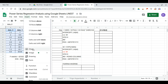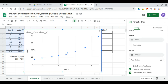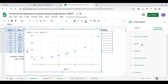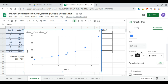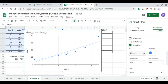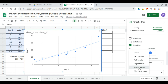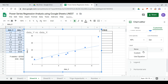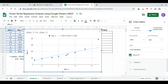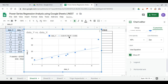Using the scatter chart, we customize the series to show the trend line as labeled. The trend line type is power series, and the equation is the label. Our equation reads y = 5.26 times x to the power 0.736.